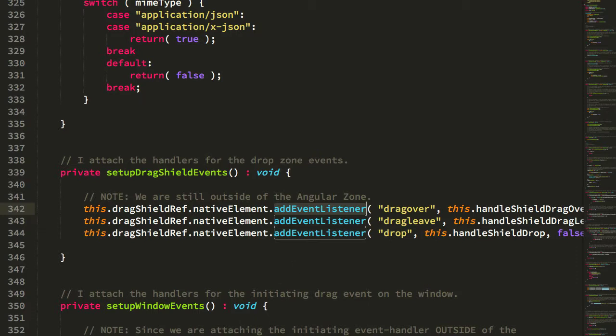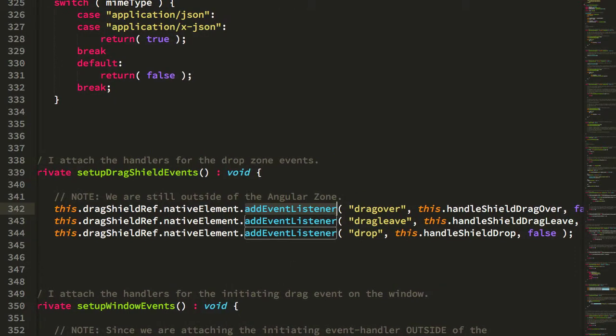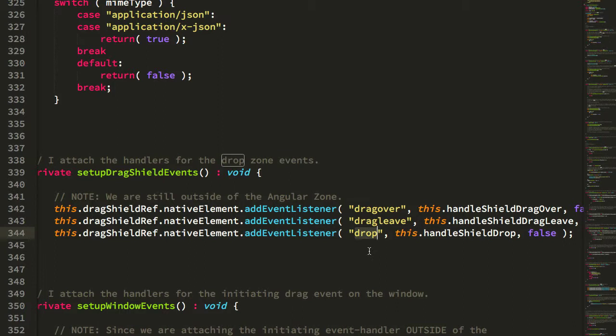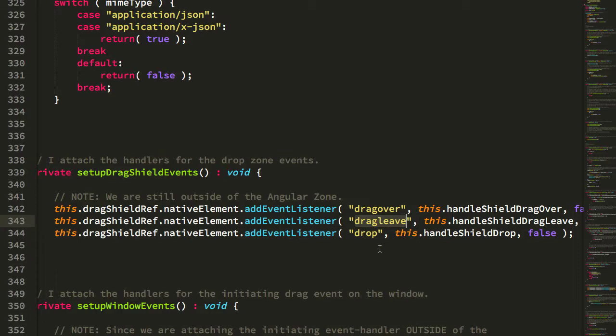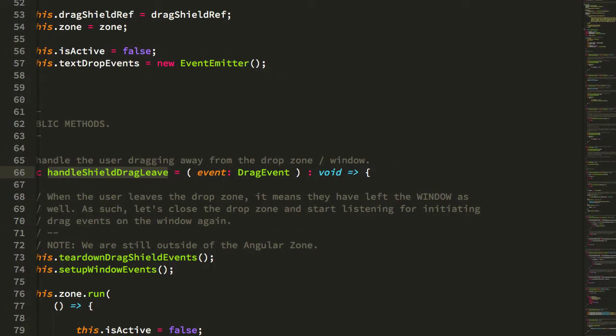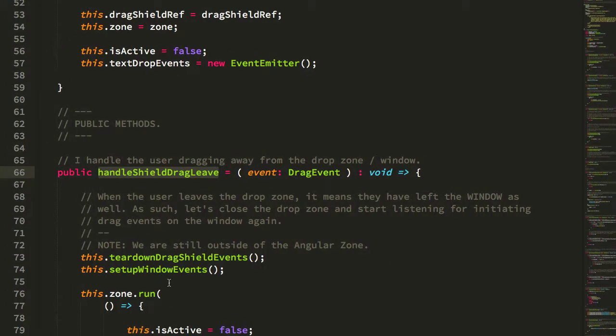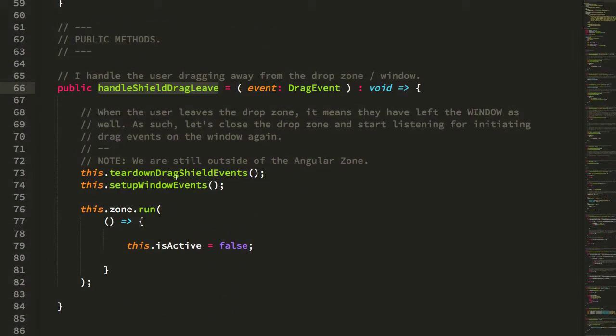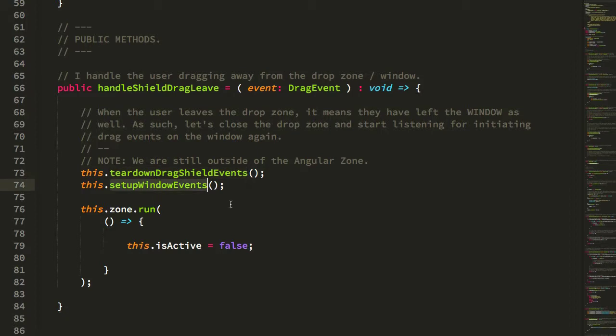What we're doing at this point is listening for essentially the drop event to handle the file or the leave event. Because the drag shield covers the entire browser viewport, this drag leave here essentially means that the user has dragged out of the browser viewport as well. When that happens you can see that we tear down the bindings on the drag shield and then re-establish the bindings on the window. This kind of resets us to our original state where we then listen for drag events.